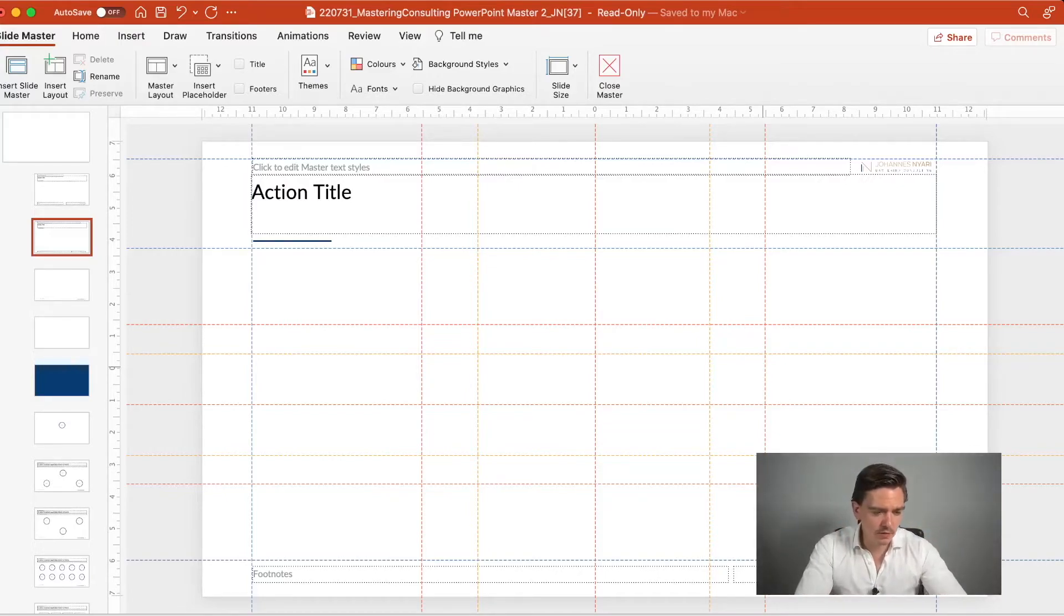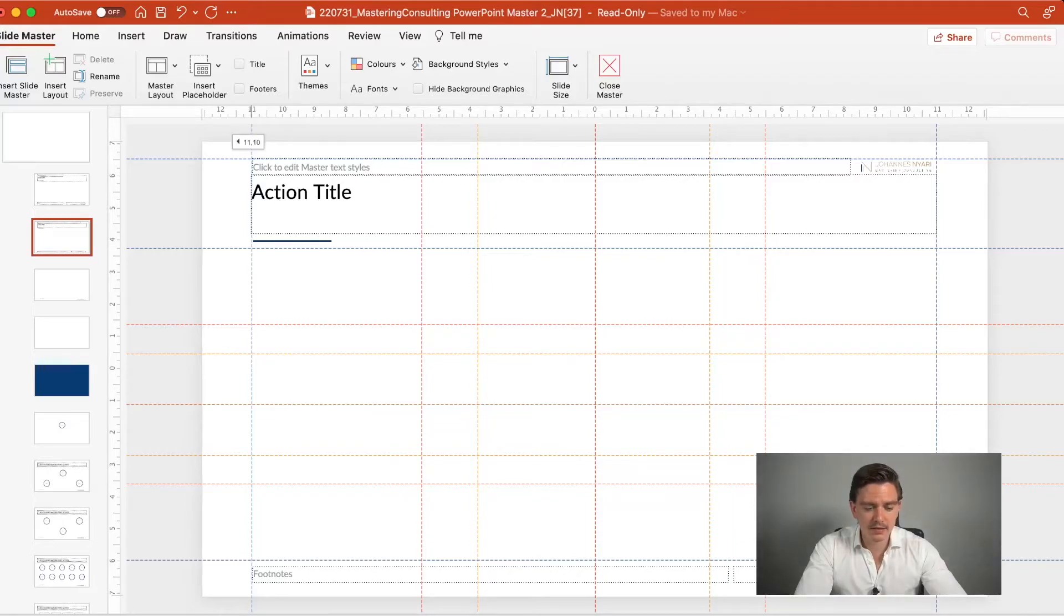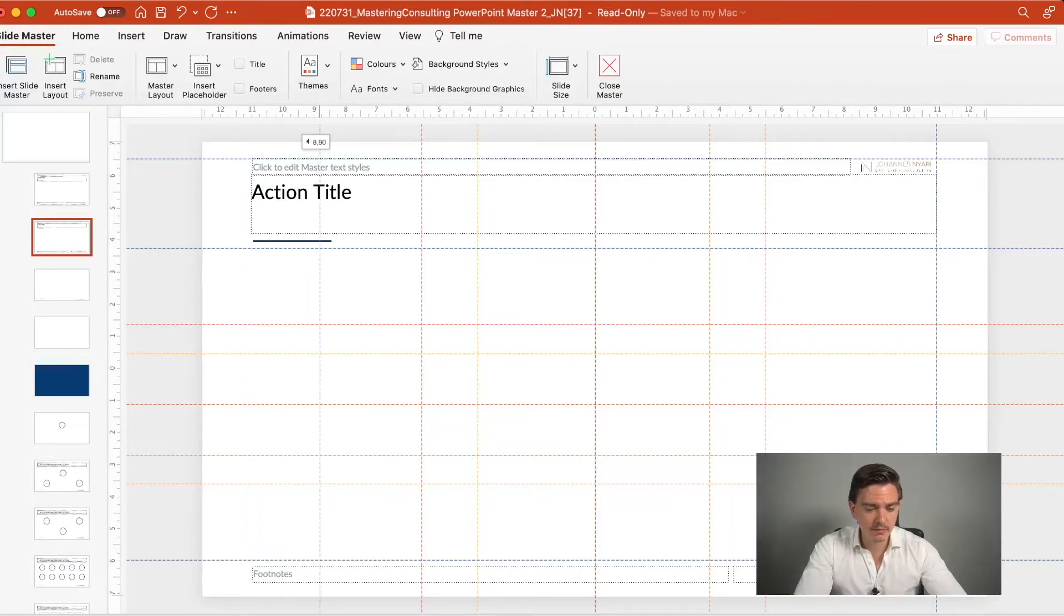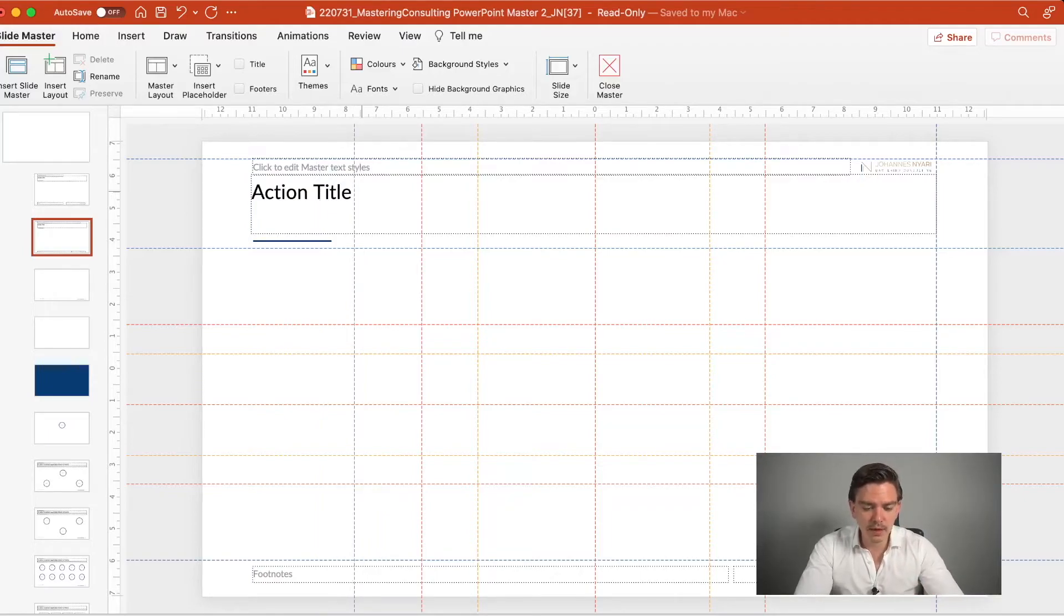Because imagine if you had here the guideline much more to the right, then the middle of those two blue lines would be somewhere here in the right third.